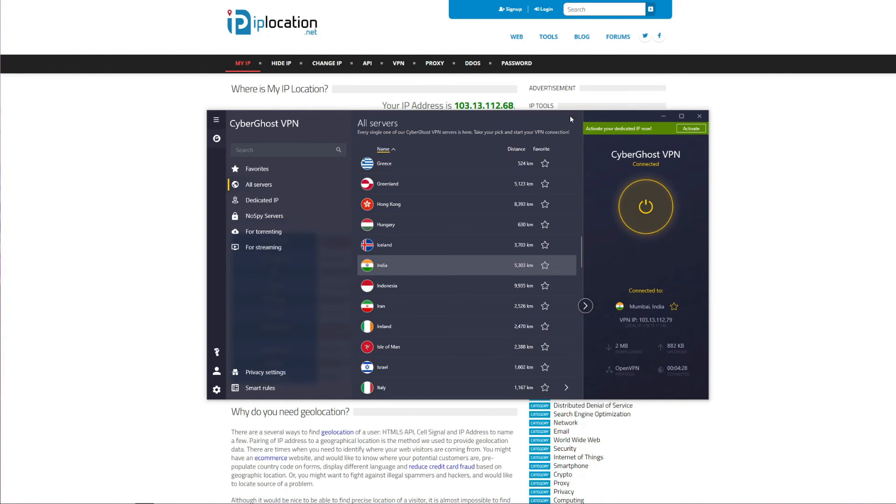Also, you can use CyberGhost to get IP addresses from 90 different countries, unblock geo-restricted websites, save money on flight tickets, download torrents safely thanks to P2P servers, and browse the web in complete anonymity.